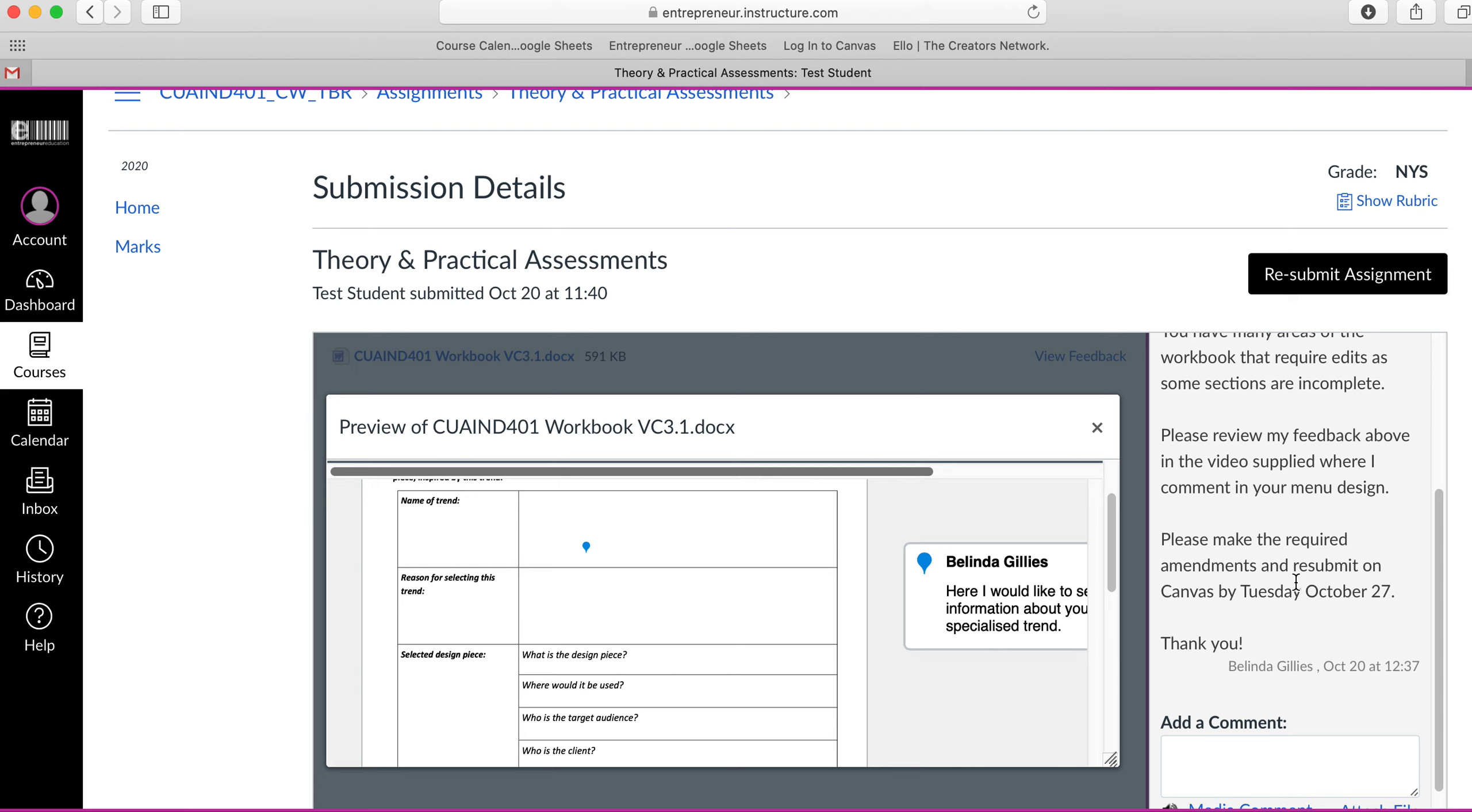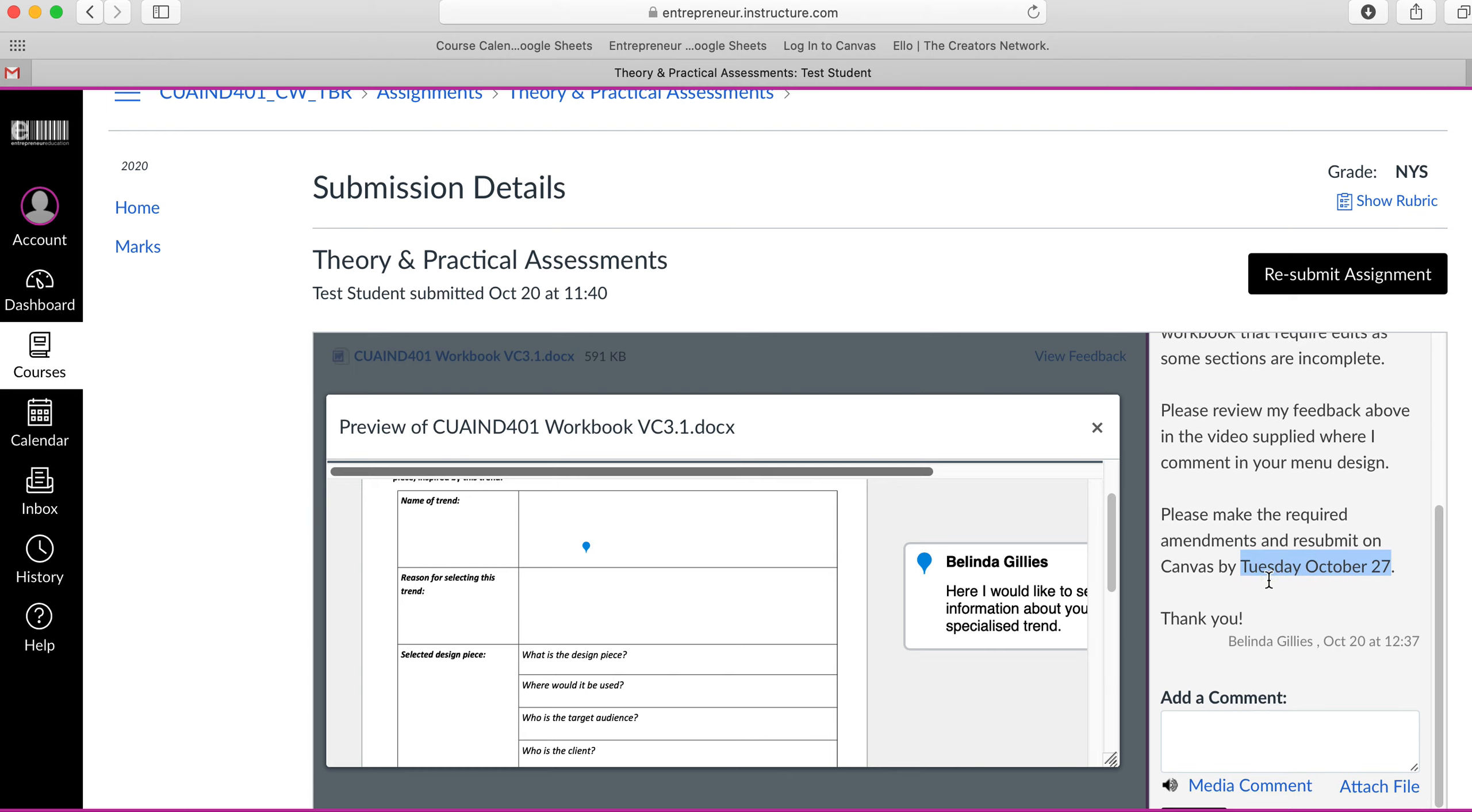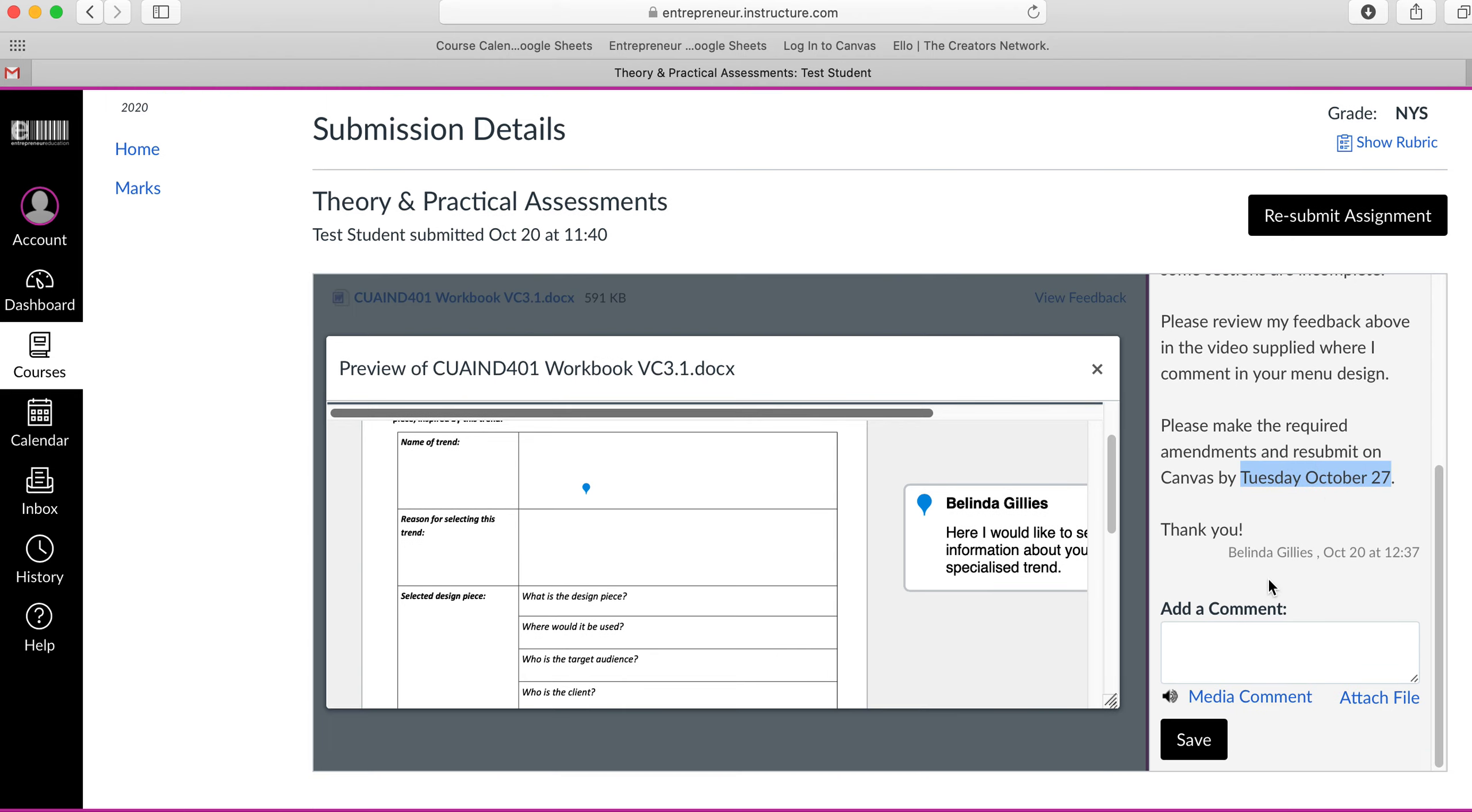Down the bottom here, you'll see the due date for this resubmission is Tuesday, October 27. Canvas will lock you out from midnight that night.